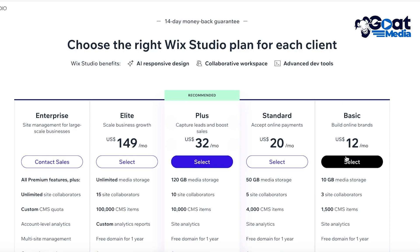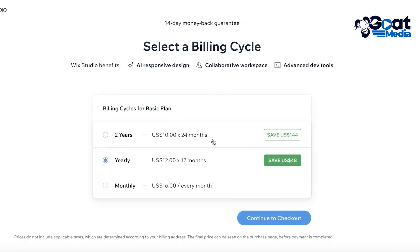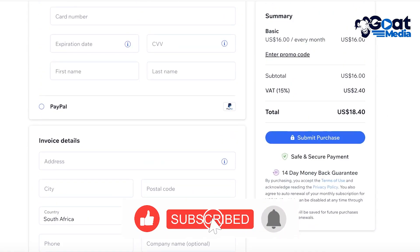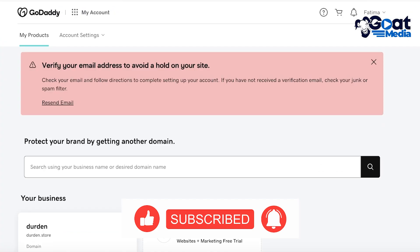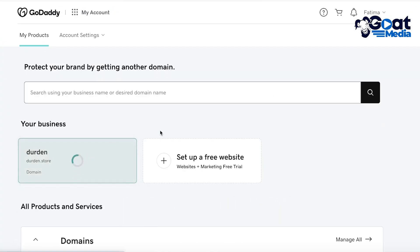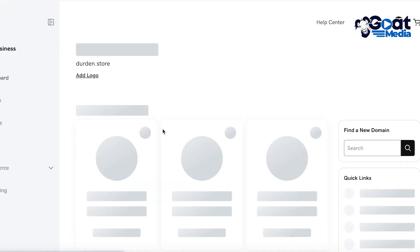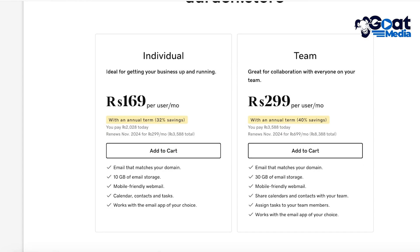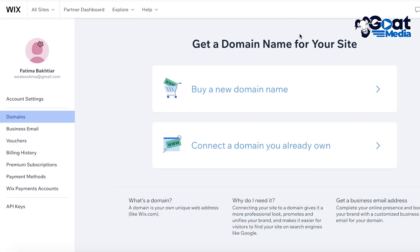Once you have upgraded to a premium plan, click on 'Select,' choose your billing cycle — going with yearly payments will save you more money, but you can proceed with monthly payments — then enter your payment info to complete your purchase. Once completed, you'll link your GoDaddy domain or any other domain you're using to Wix, which will help you build a domain-based email address. You can click on 'Get Email' to get your email set up for your domain with Wix.